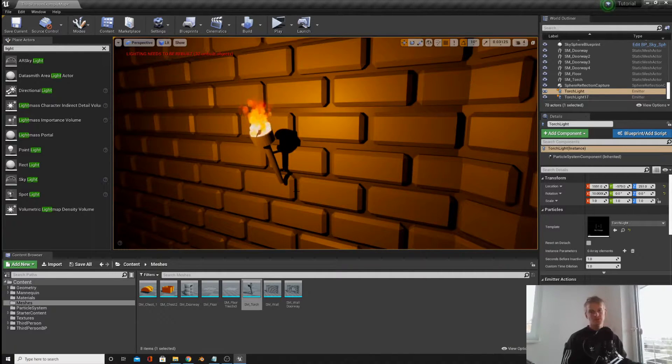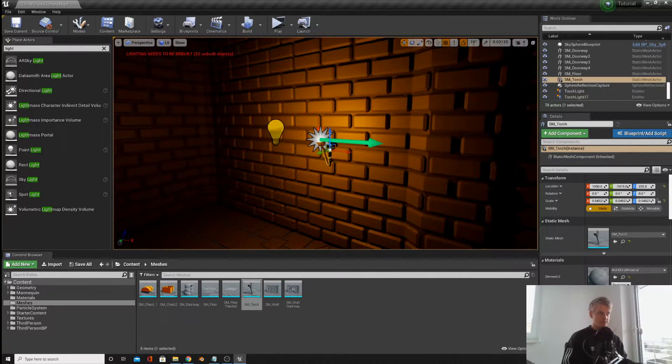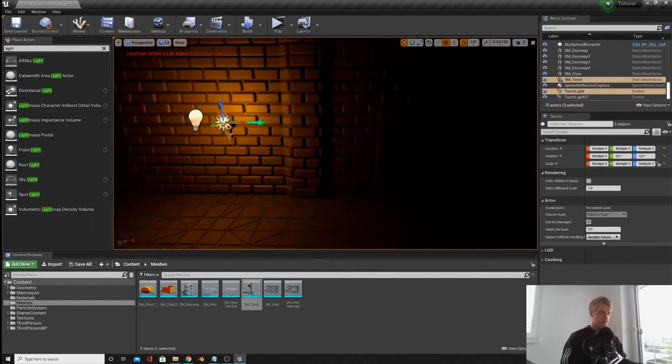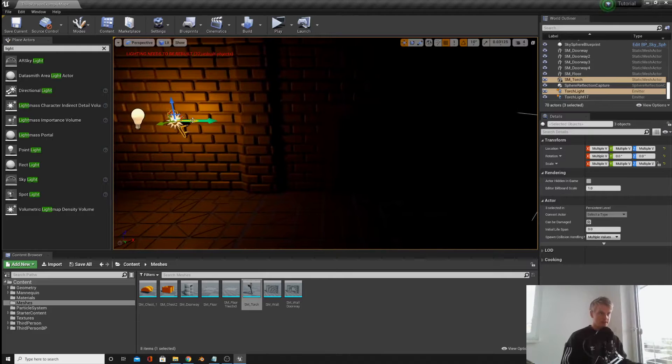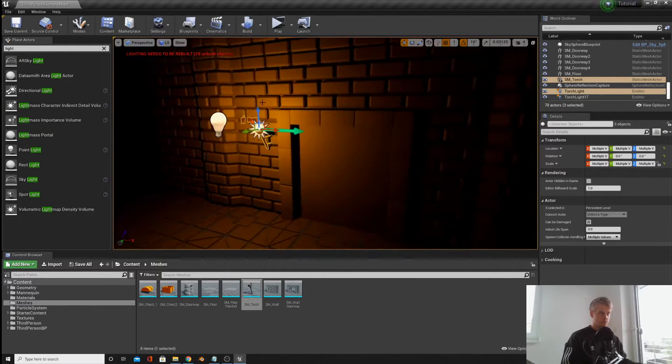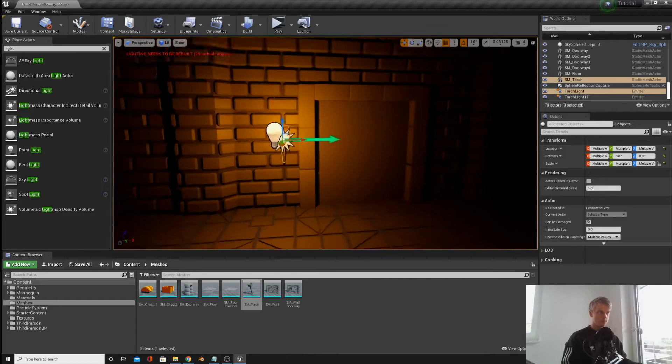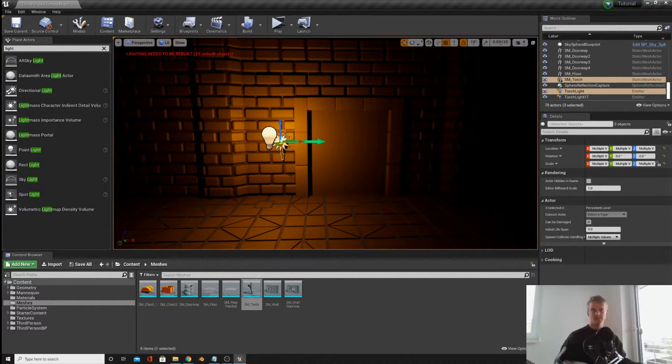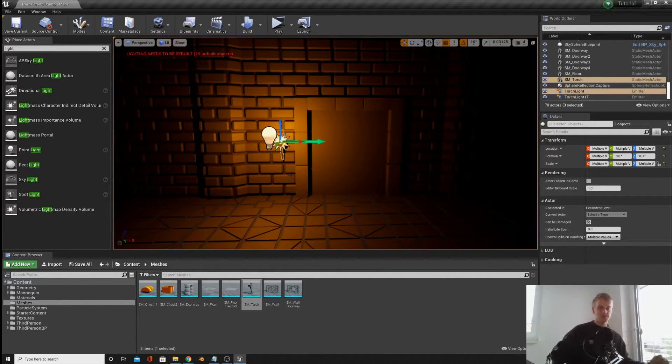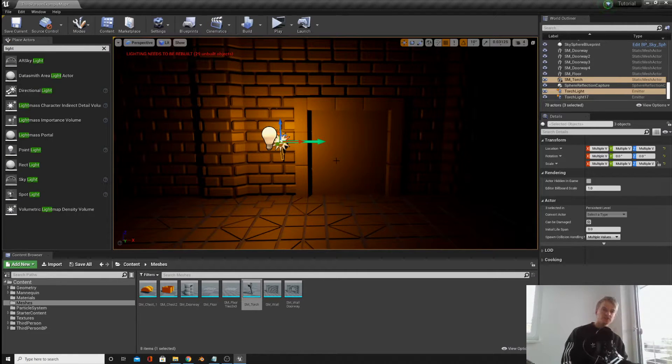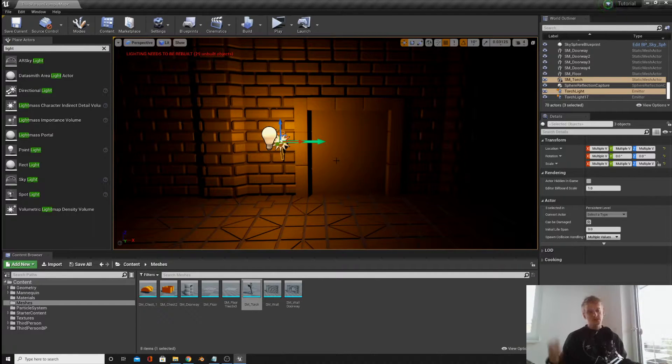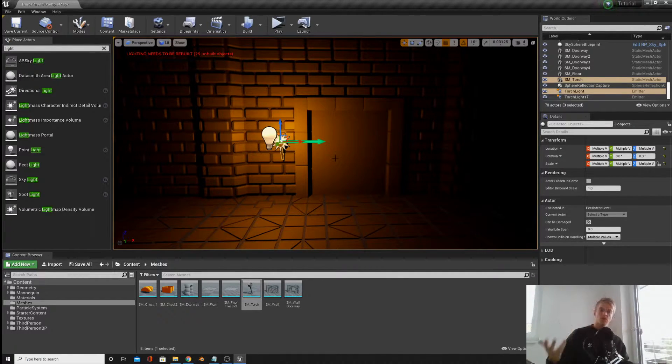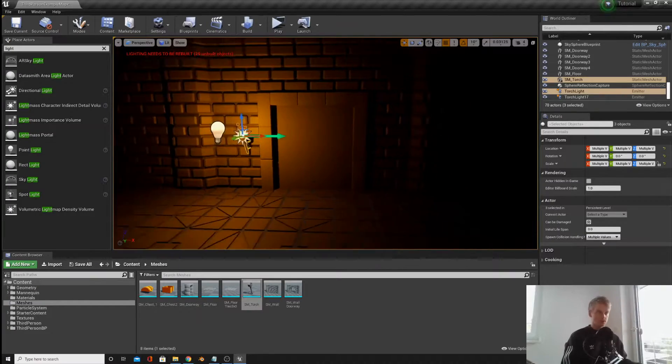Once you're more or less pleased, just grab each component, the light, the particle system, and then move it over to one of the doorways. We're then going to replicate this all the other doorways to light up the entire room. So I'm going to fast forward this bit. You can light up your room anywhere you want or you can copy me, whatever you guys fancy.